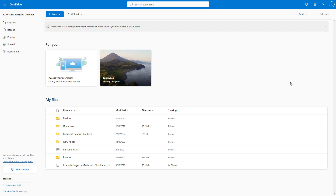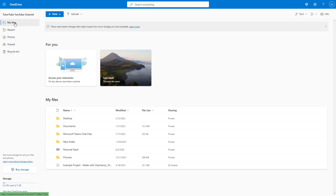Once you sign into your OneDrive in your web browser, you get to this space right here. This is the interface that you see when you sign into OneDrive if you haven't made any changes. Over here on the top, you can see that there are different sections of OneDrive, so you can access your files right here.